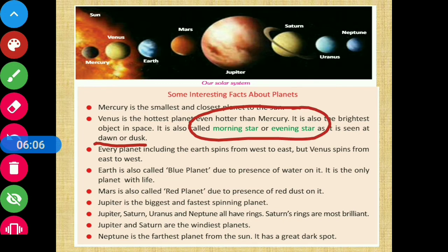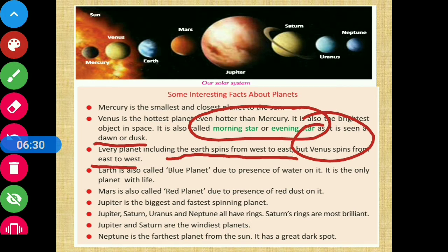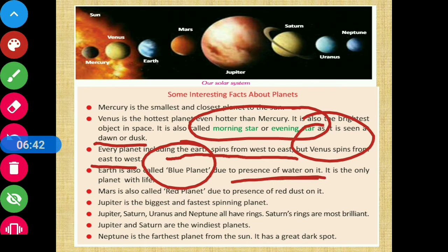Every planet, including the Earth, spins from west to east, but Venus spins from east to west — it rotates in the opposite direction. Earth is called the blue planet because water is present on it, and it is also called the planet with life, as it is the only planet where life exists.